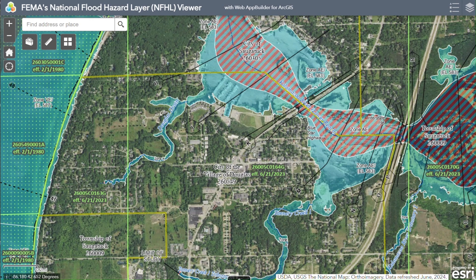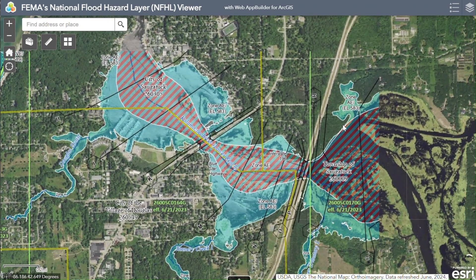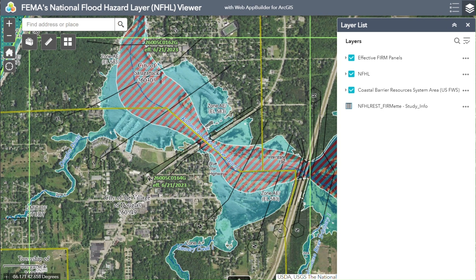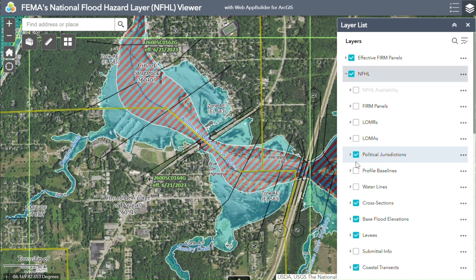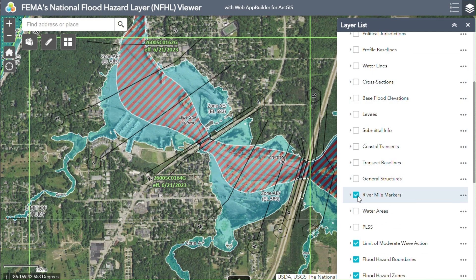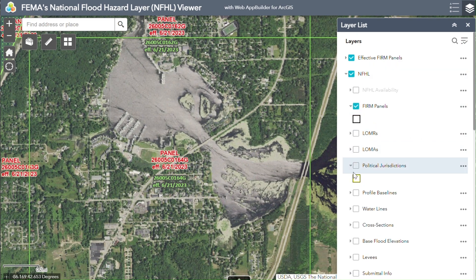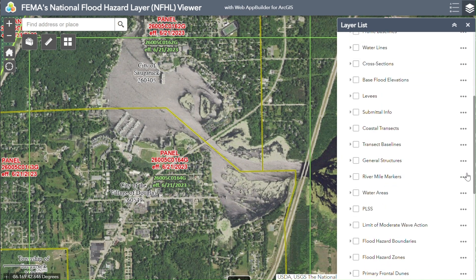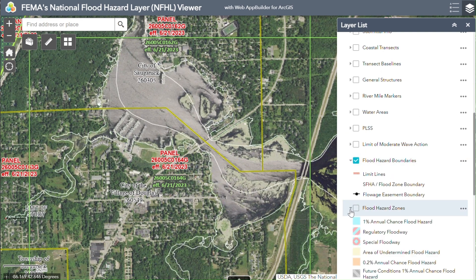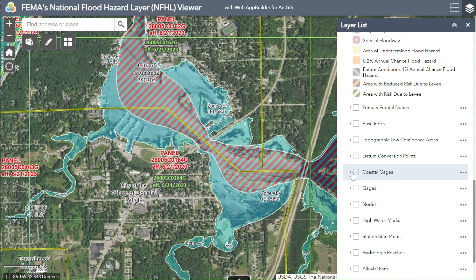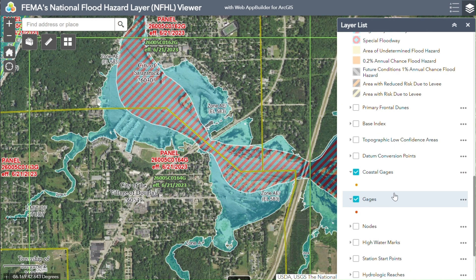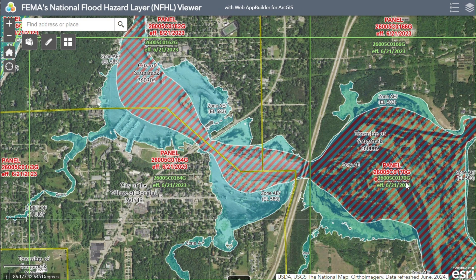Now I want to demonstrate how to use these features with an example, so let's explore Douglas, Michigan more. Going back to the layer list, I want to keep the Effective FIRM Panels active so I can see where digital flood data is available, and I'm also keeping the coastal barrier data active. Keeping NFHL active and using the drop-down, I'm going to remove all layers so I can customize what data I want to view. I'm adding FIRM panels to see the flood zones, selecting political jurisdictions to see who is involved in decision making and flood response, and adding flood hazard boundaries and zones for flood planning. I'm also adding coastal and other gauges to track water level in my area. Customizing these layers is a great use of the NFHL that isn't available in the Map Service Center, and I encourage you to explore this data for your own projects.